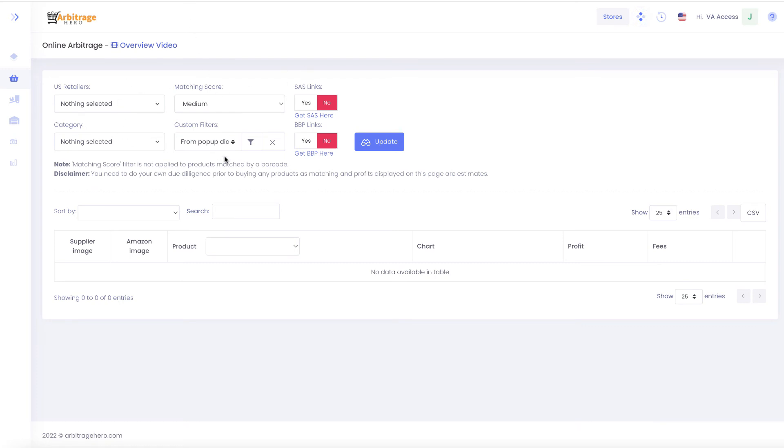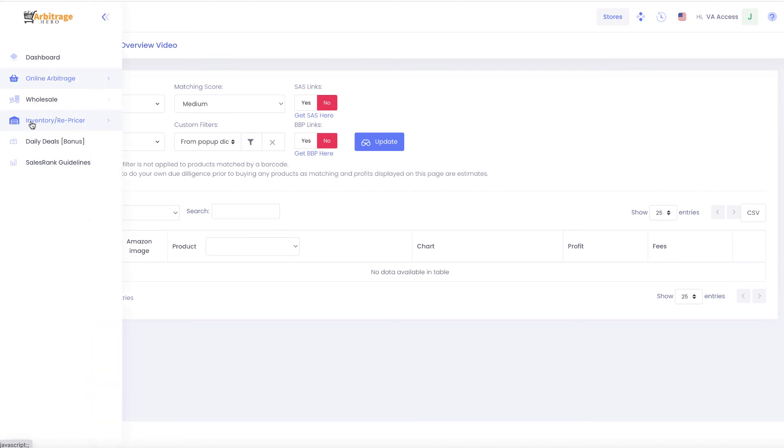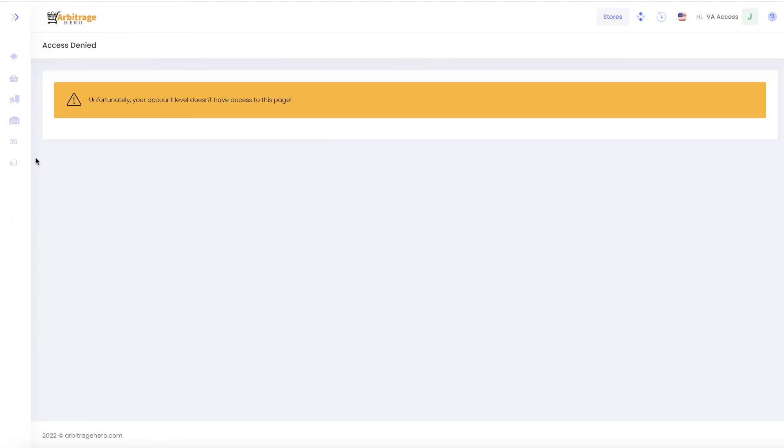They will not be able to see your dashboard with the numbers. And also some areas like for example sales here will be hidden for them as well.